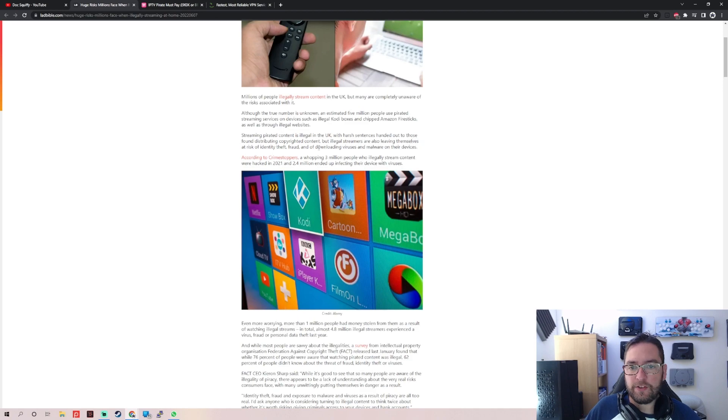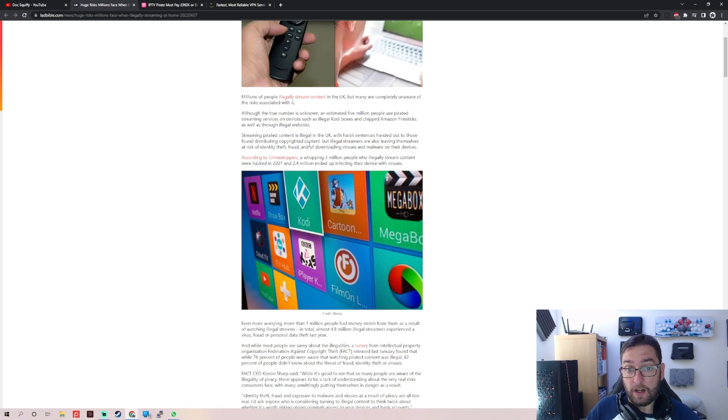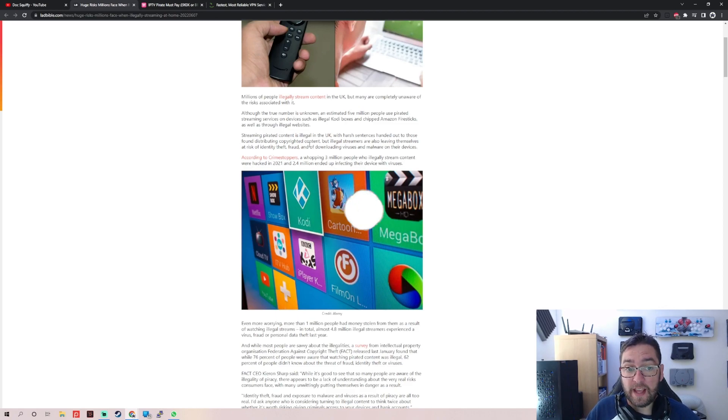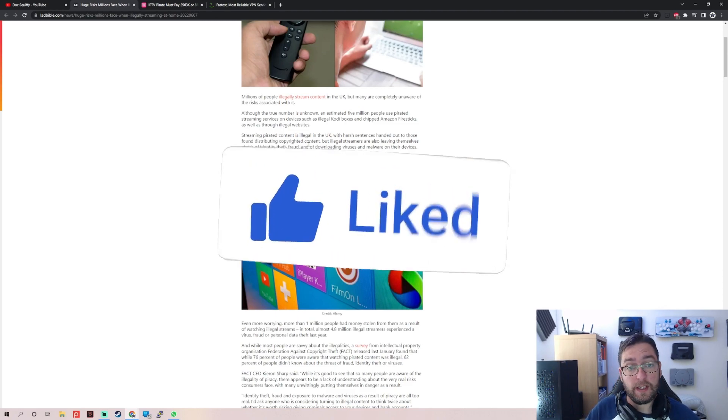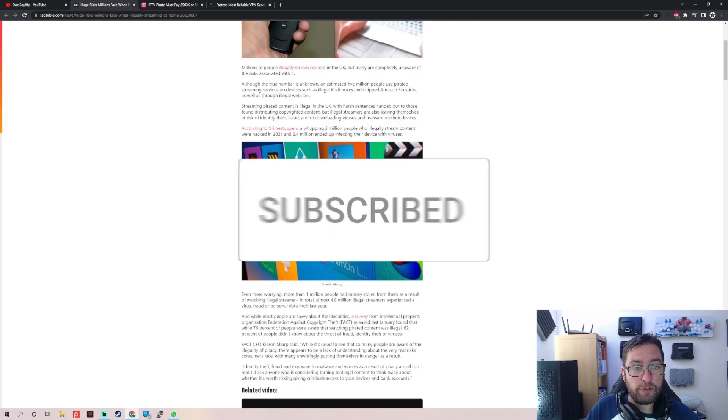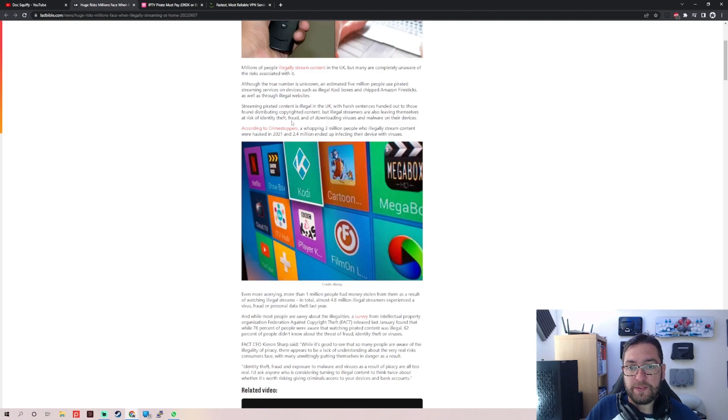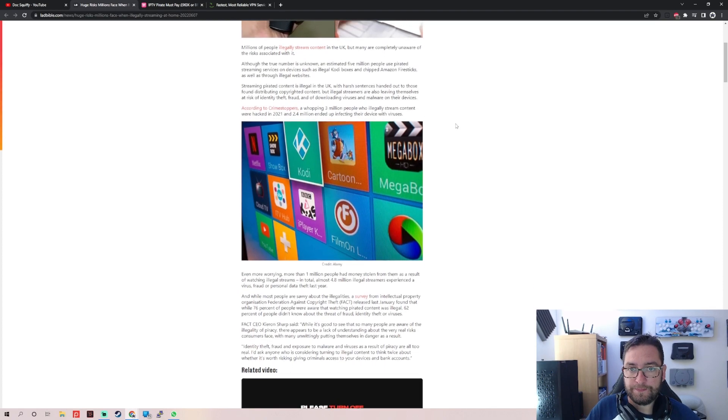With harsh sentences handed out to those found distributing copyrighted content, there has been quite a lot of people recently getting large fines, jail sentences, everything for selling, but that's a fair point. But illegal streamers are also leaving themselves at risk of identity theft, fraud, and downloading viruses and malware on their devices.